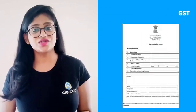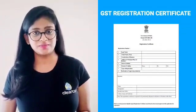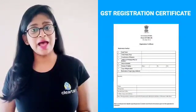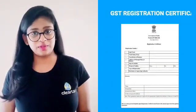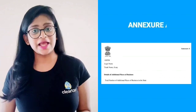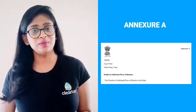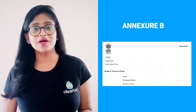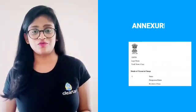The GST Registration Certificate will comprise details regarding your business. On the first page, basic details such as name, address, and date of registration will be displayed. On the second page, Annexure A, which comprises details of any additional place of business, will be displayed. Page three, Annexure B, will comprise information about the person who is in charge of the business.